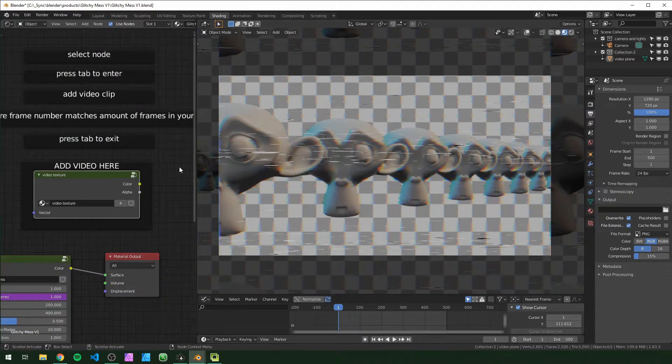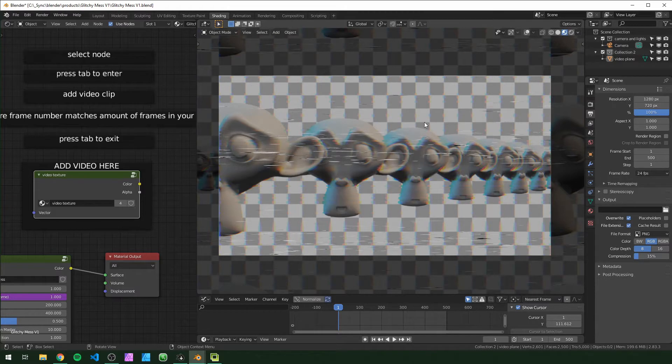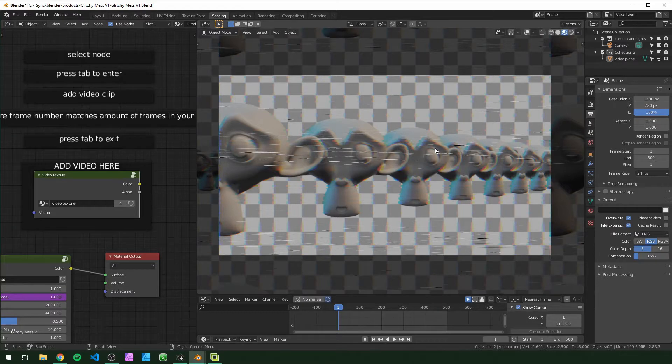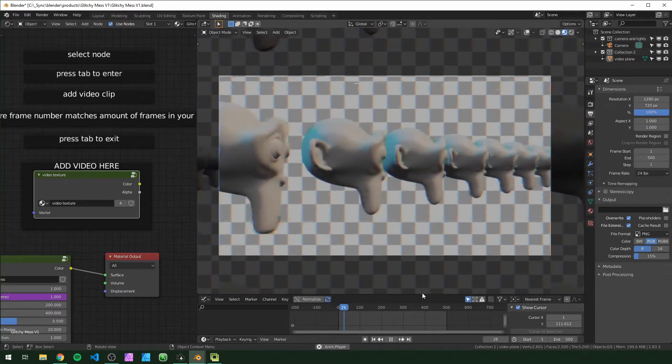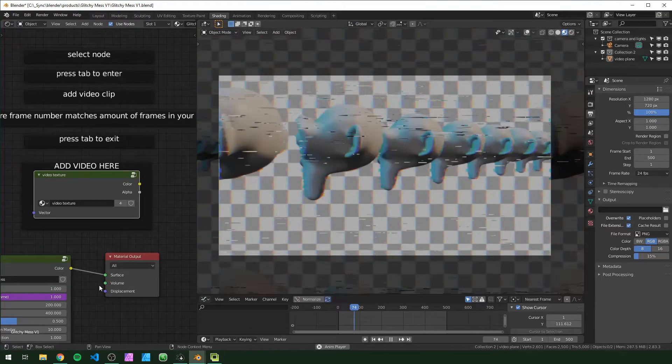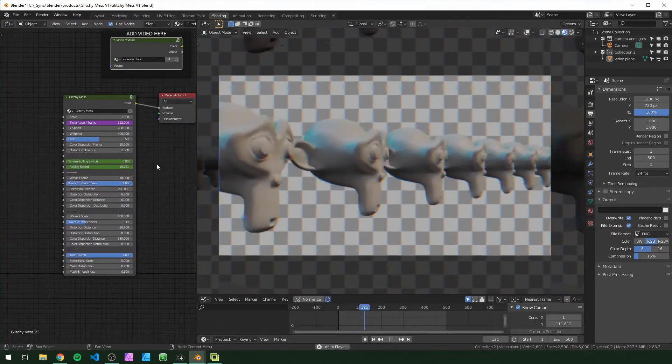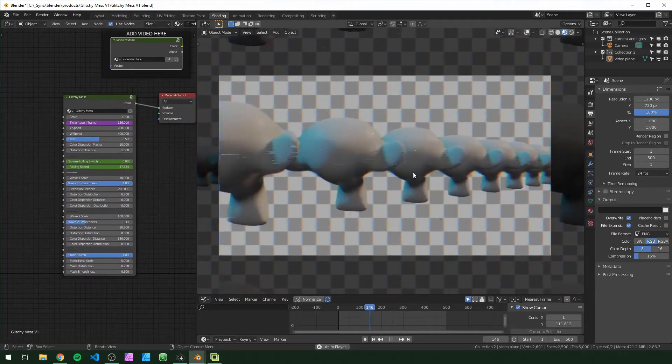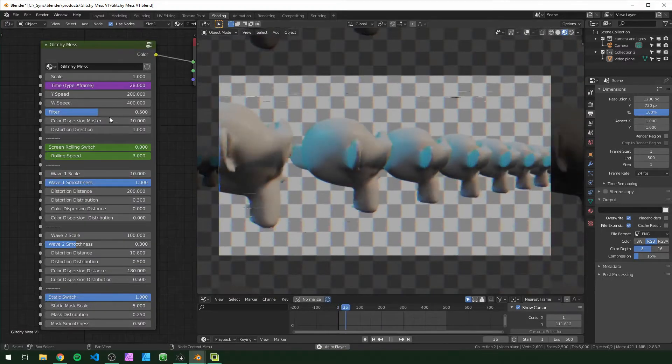Right now for this I'm using lookdev. I recommend you use lookdev or Eevee for this just because it's a little faster. You can use Cycles and it works but I think it'll take a little longer to render out. Now that we have this loaded in, all you have to do is press spacebar to preview it and all of these default settings will give you the result that you're seeing right now.